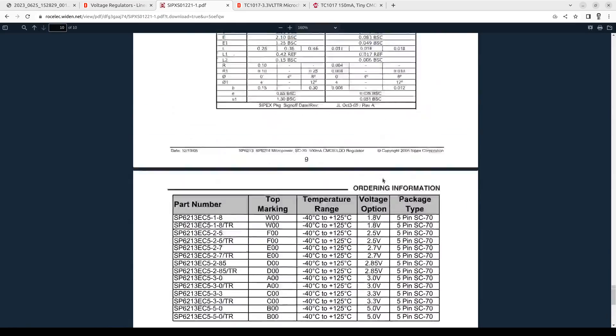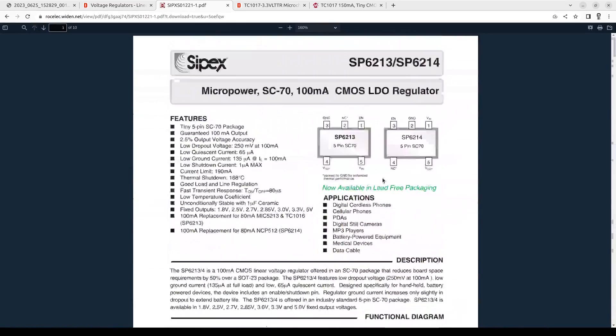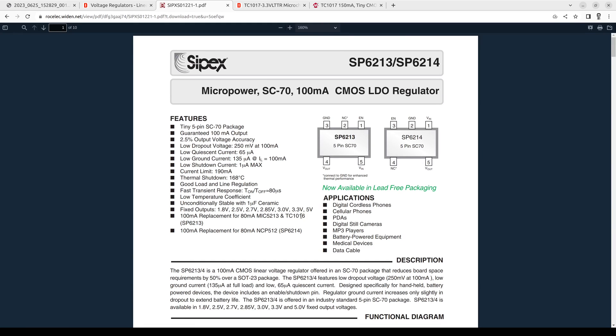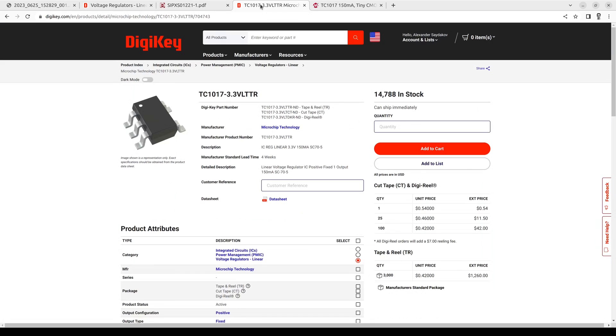But they are not available at all on DigiKey or Mouser or anywhere else. But here they mention that 6213 is 100mA replacement for 80mA MIC5213 or TC1016. And I looked those up. And based on them I found that there is TC1017. Here it is. Which is another improvement. 150mA version.